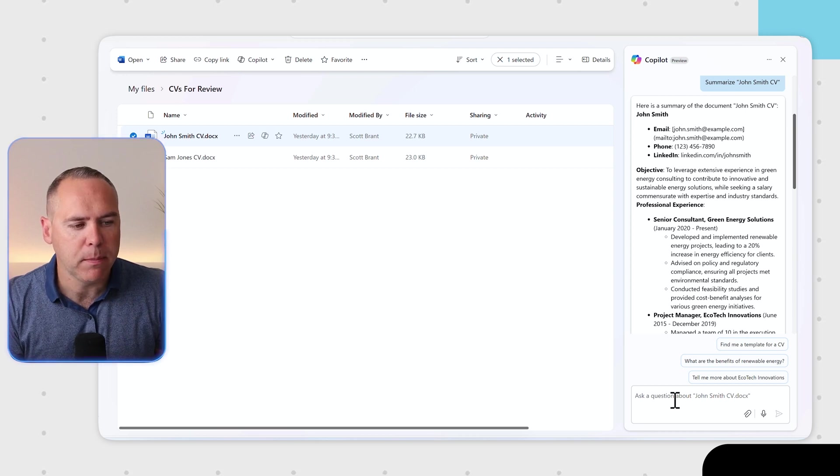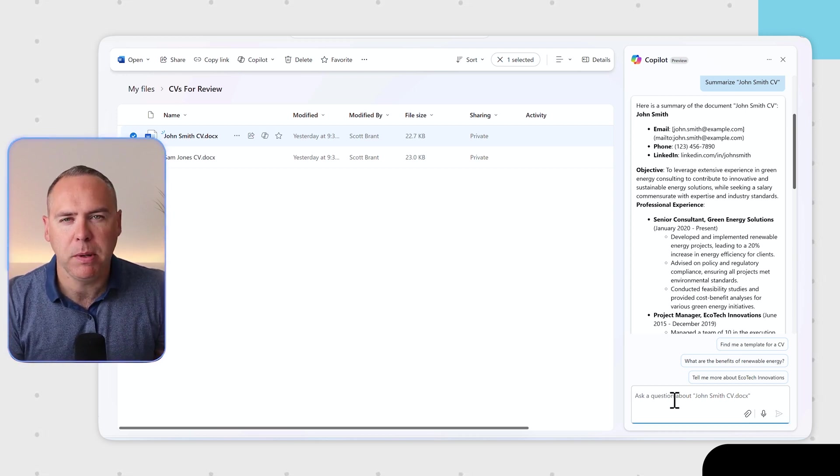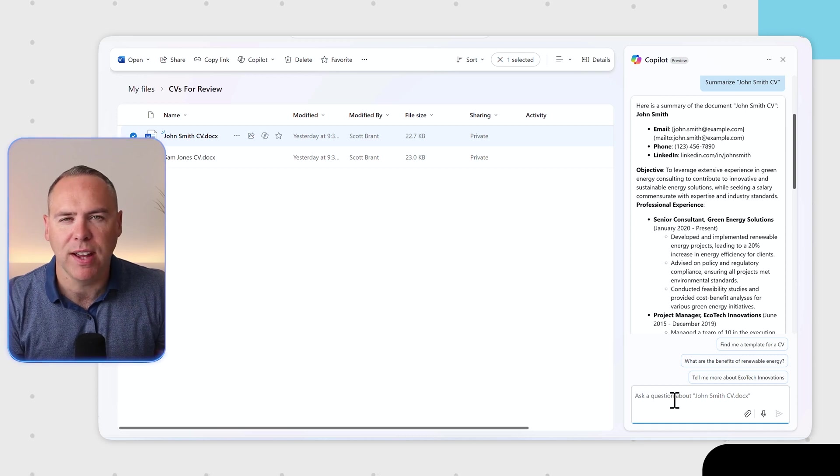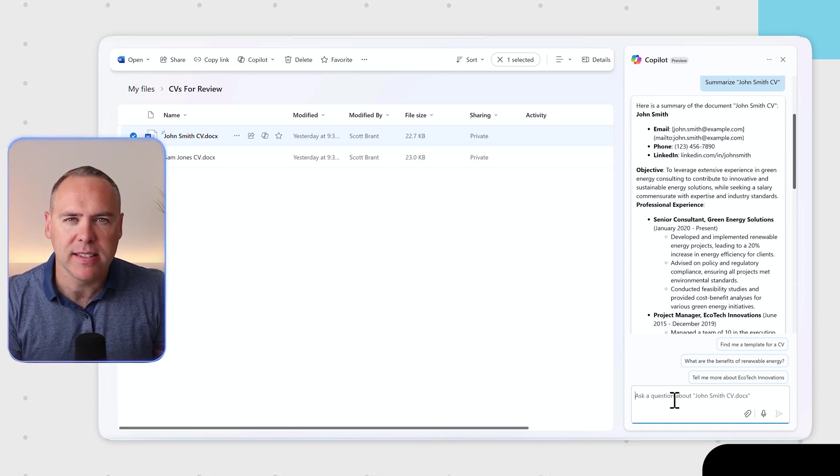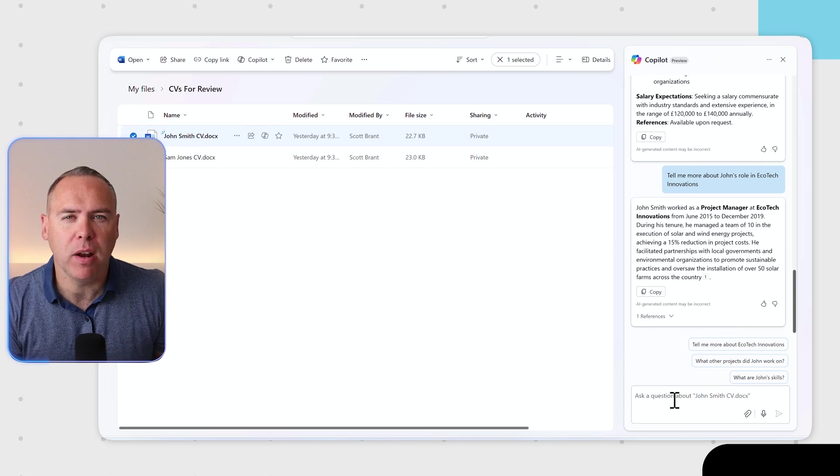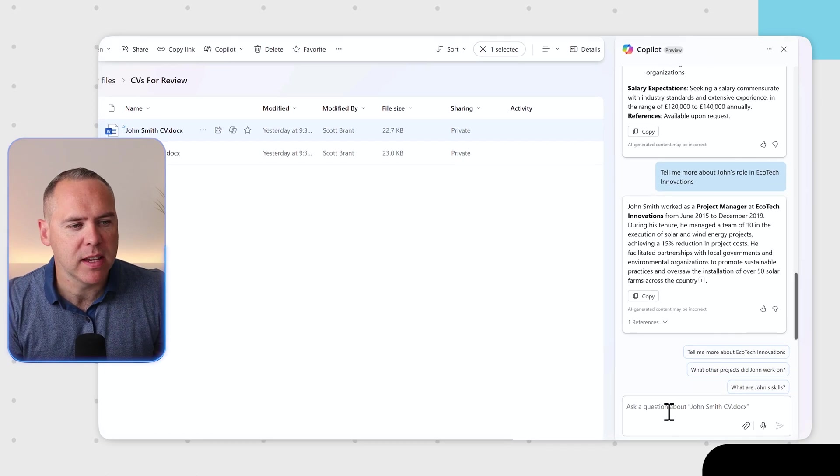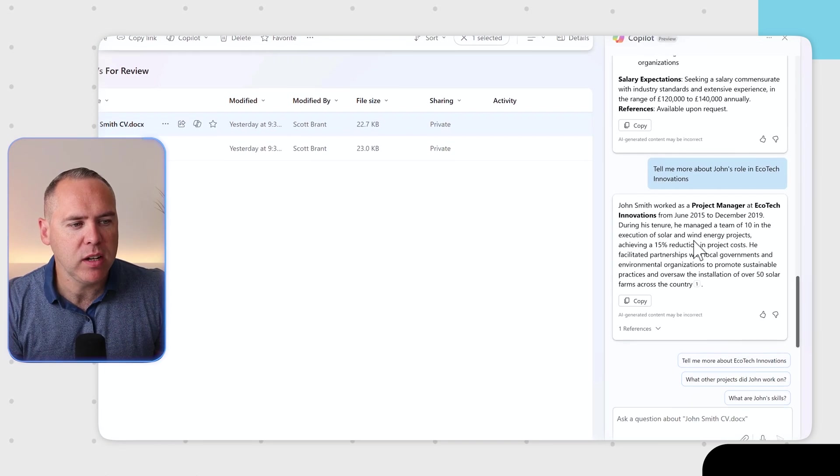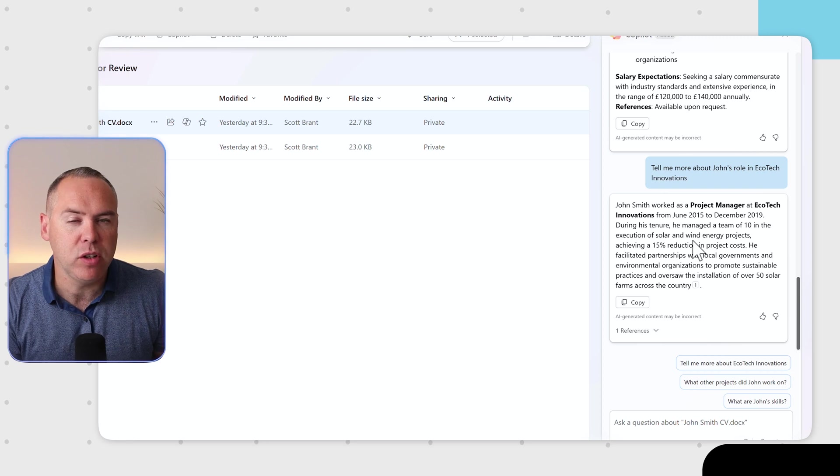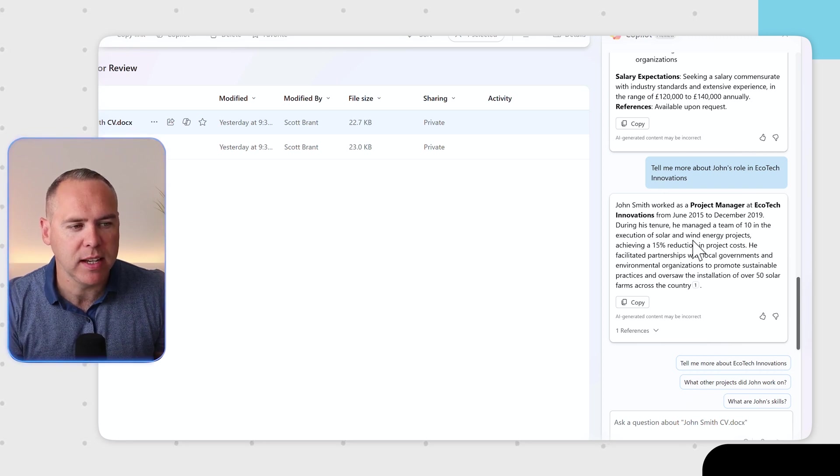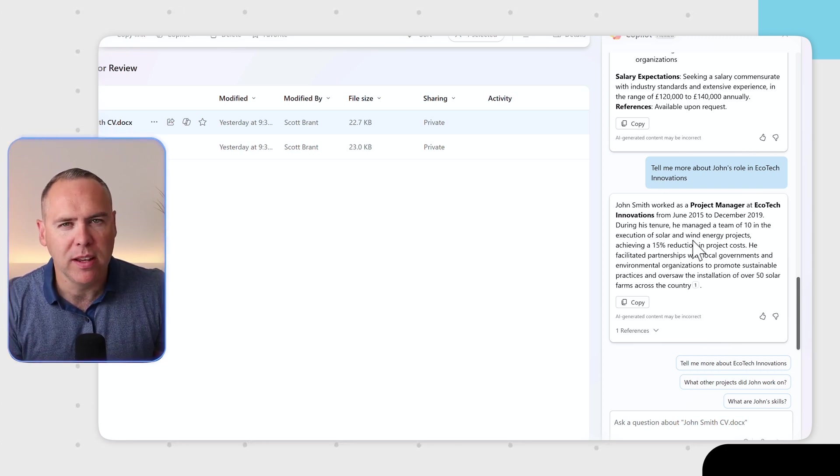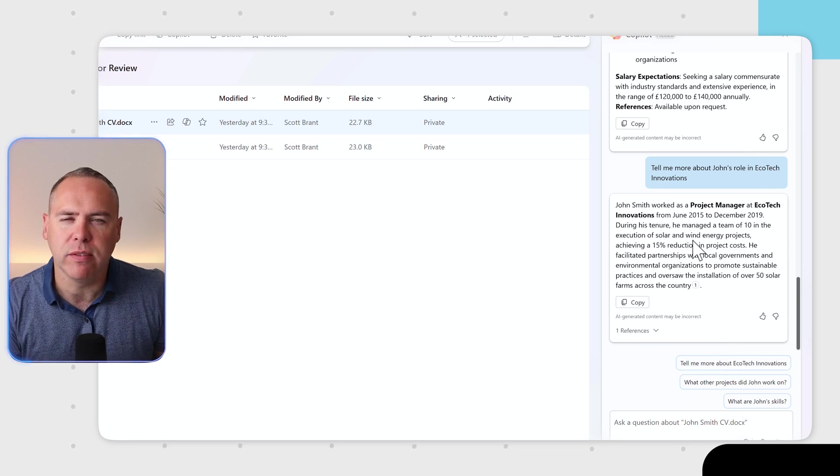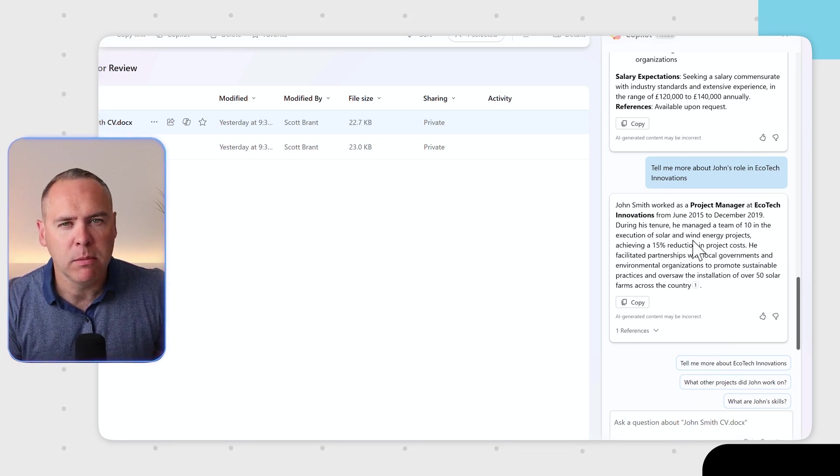For example, we could find out a little bit more about his experience he's had with Ecotech Innovations. Let's go and ask Copilot that. As we can see, we asked Copilot that question to now summarize John's experience. Managing as a project manager from June 2015 to 2019 and managing a team of 10 people. So you can begin to ask questions of all of your files in this way directly from a summary.